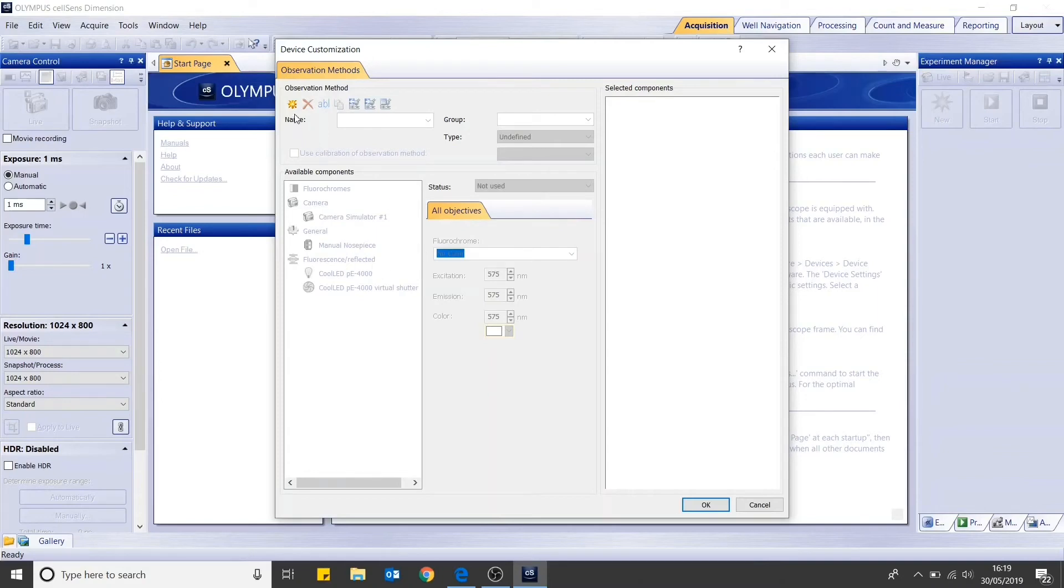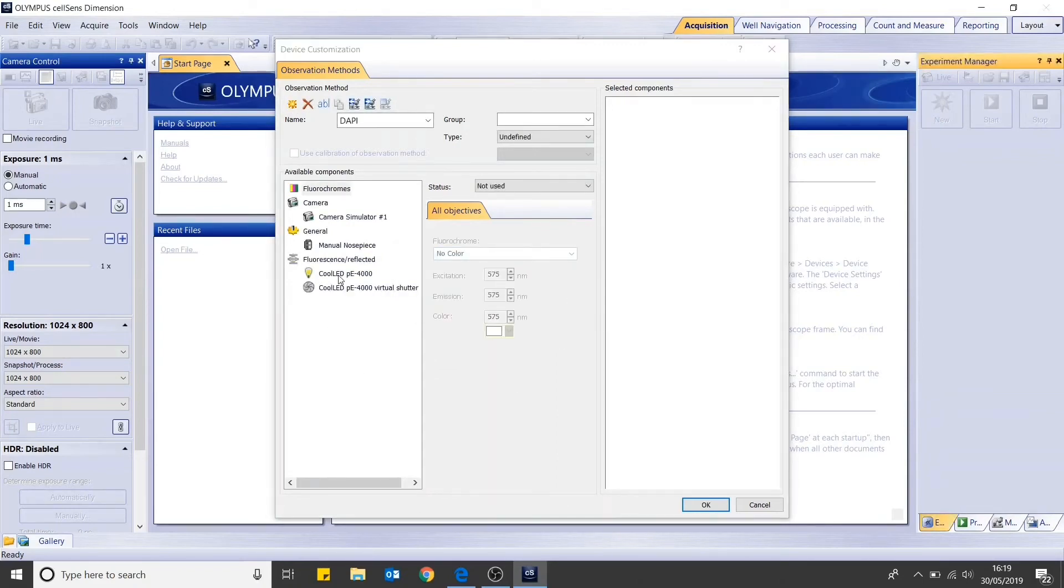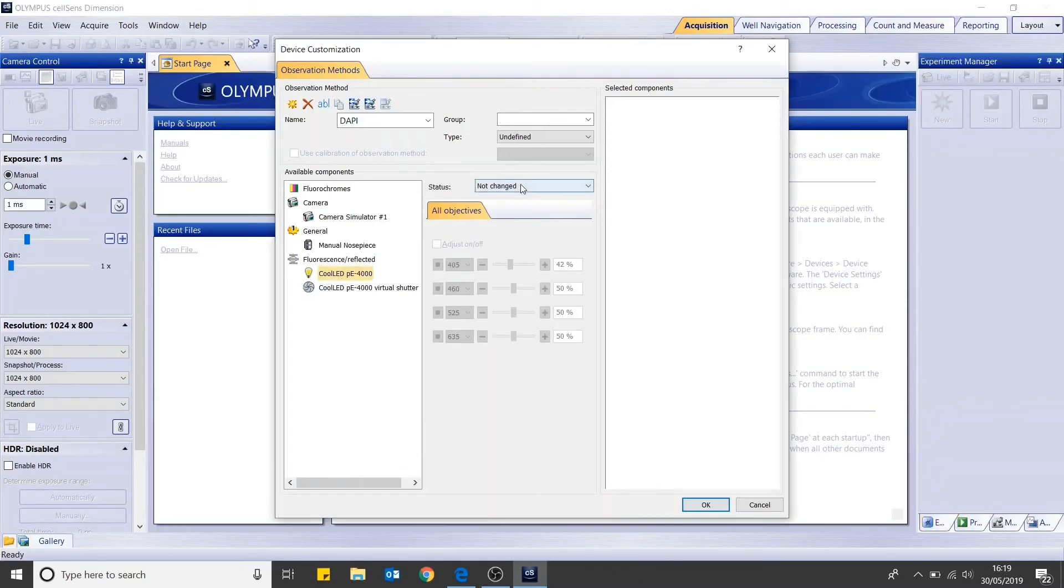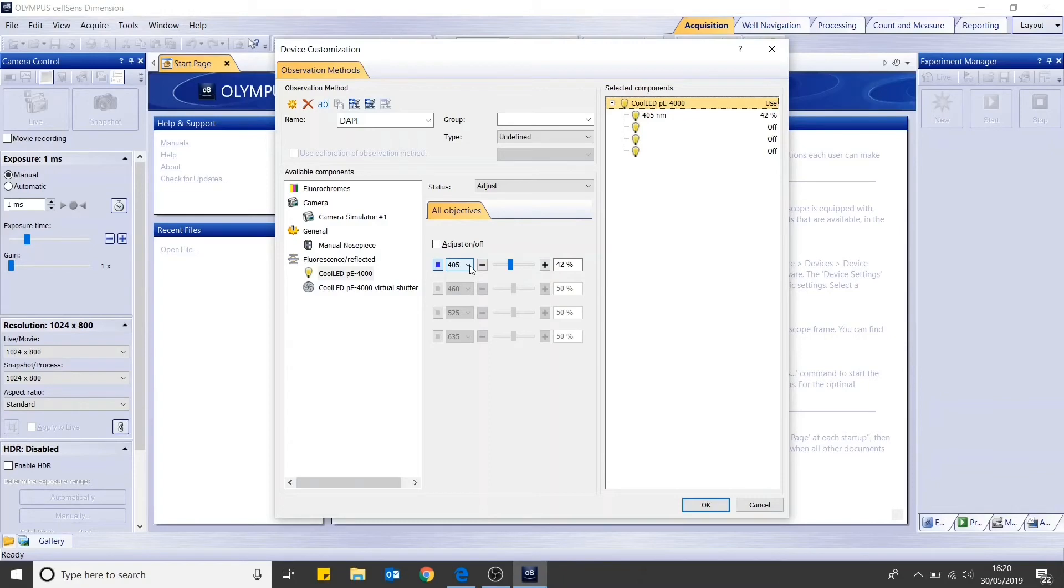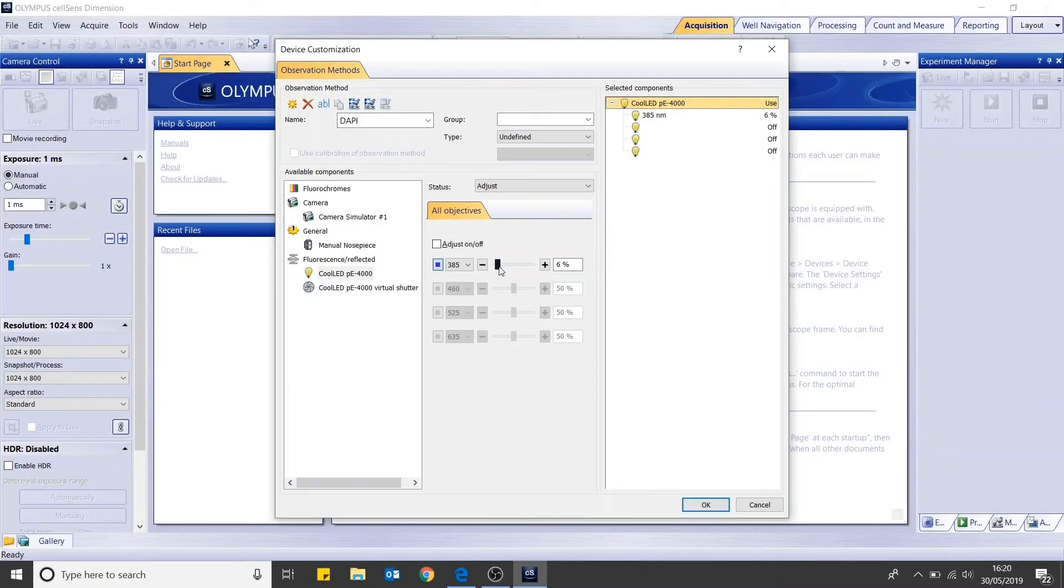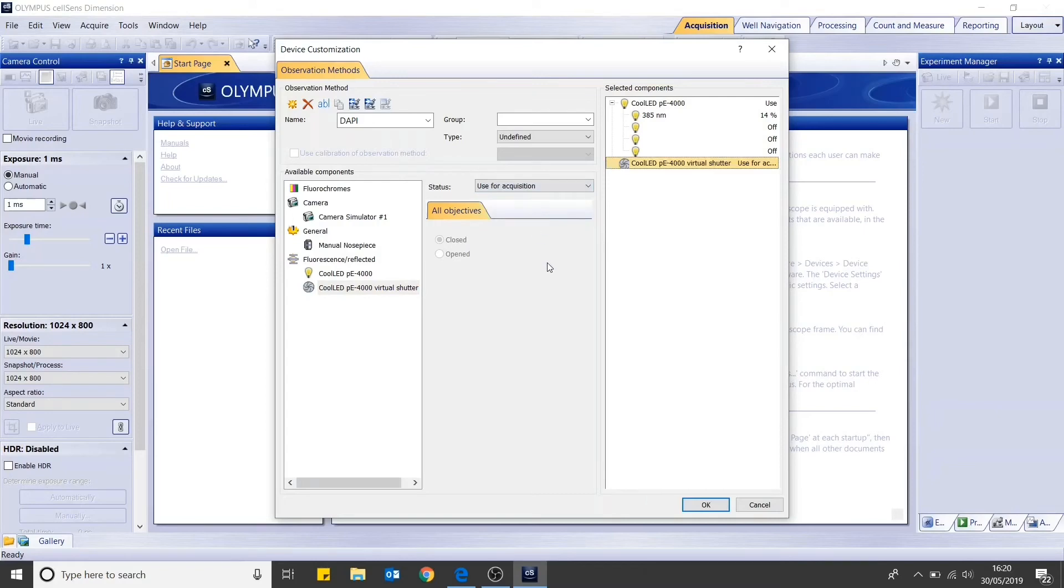To add your first channel, click here for a new observation method and type in the name that you require for that channel. For example, DAPI. Then select the CoolLED light source and change the status to adjust to enable you to edit the LED settings. You can use the drop down menu to select the LED that you require for each of the P4000 channels. In this case, we will use the 385 LED for DAPI. We will set the intensity to 14 percent. Then select the virtual shutter and set the status as use for acquisition. This will ensure that the LED is only illuminating during acquisition or when the camera is switched on.